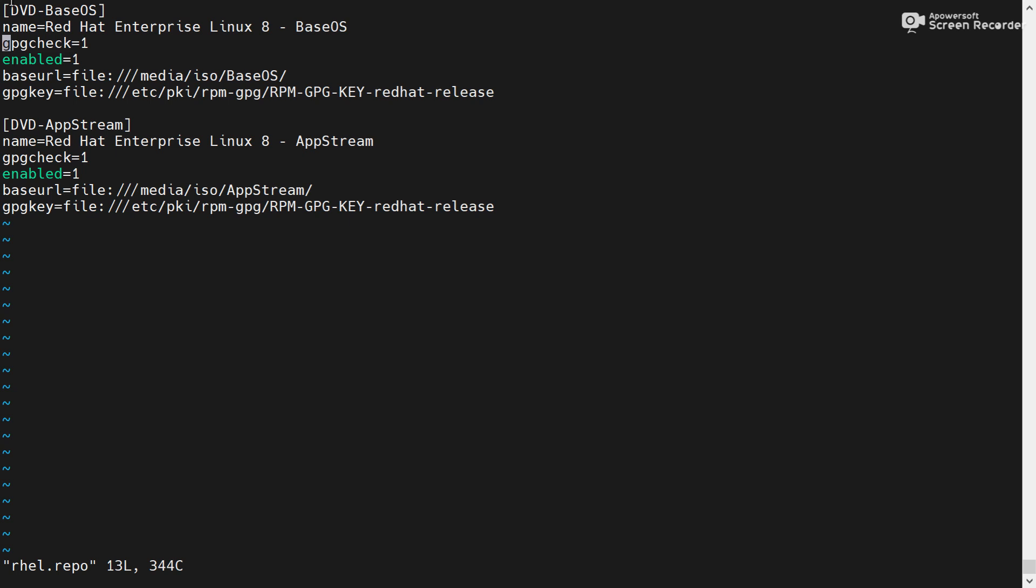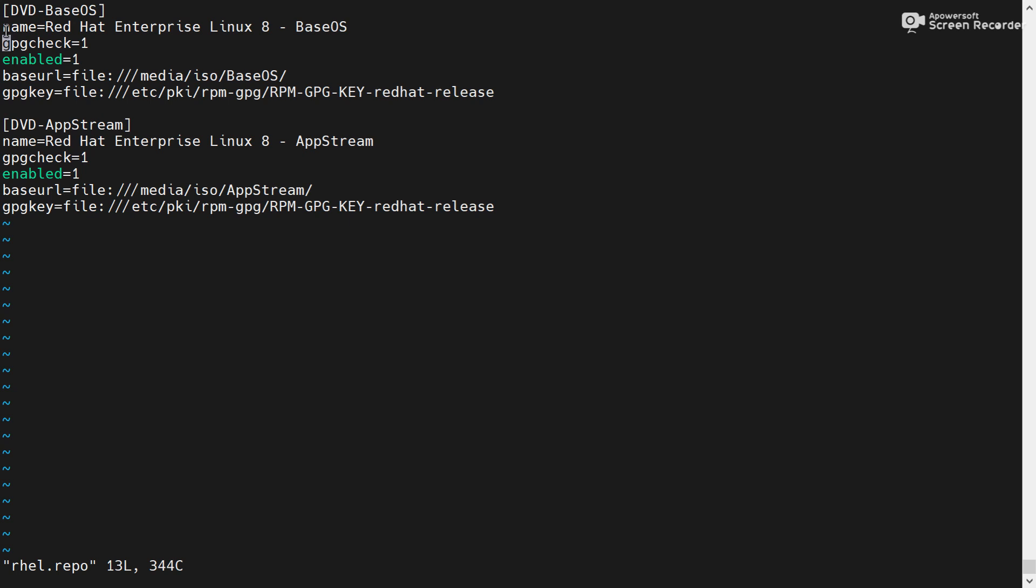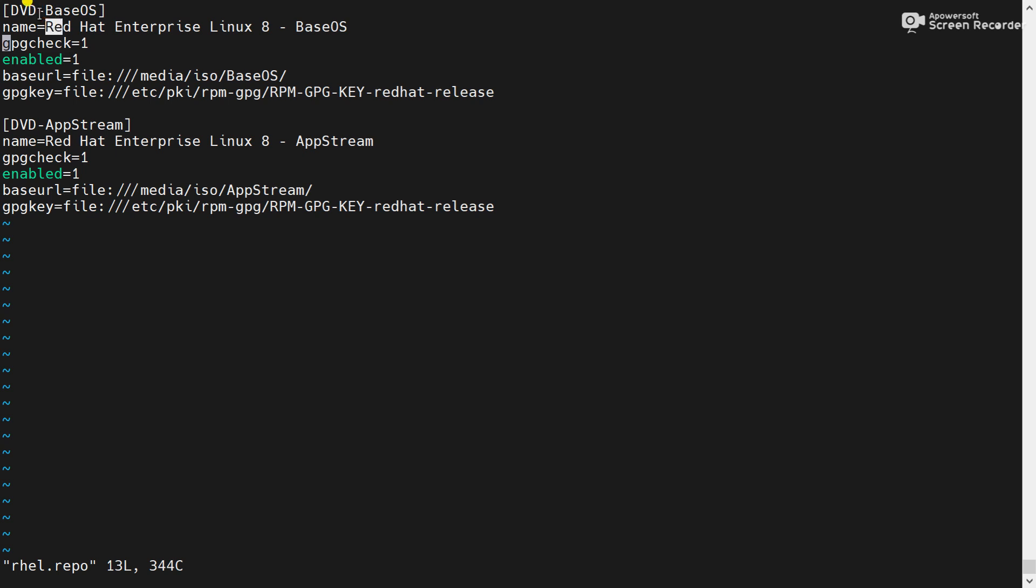Now dvd baseways and dvd upstream, this is the repo ID. And then name. Repo ID and repo name should be unique for all repository. Please remember name and repo ID, any name you can mention but should be unique for all repository.